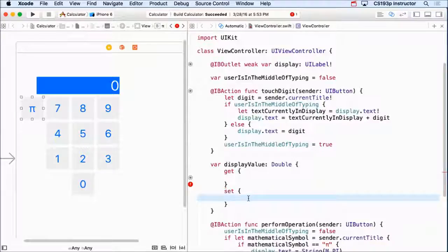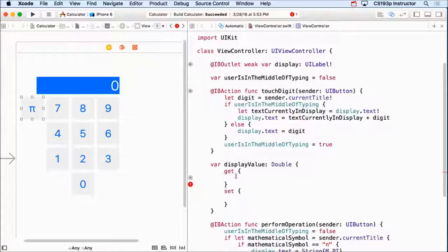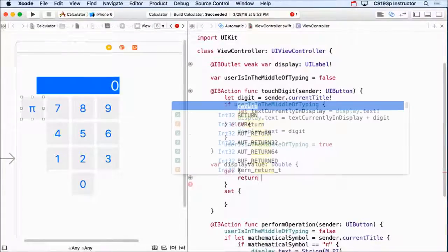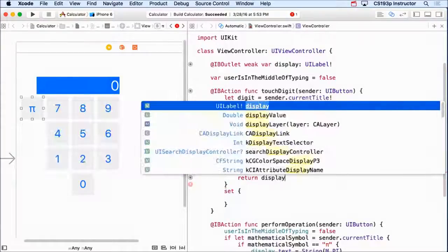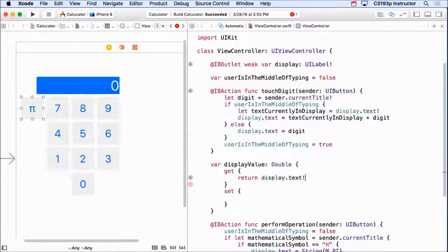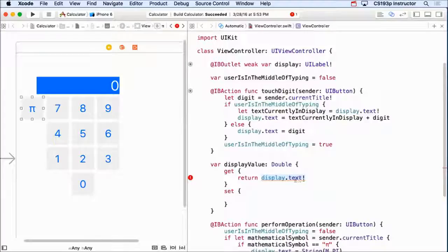So what's the implementation of this? Really easy. When someone tries to get the display value, I'm just going to return the display's text unwrapped. But of course this is a string, right? And this is supposed to be returning a double. So I need to convert this string to a double. So I'm going to say Double(...).